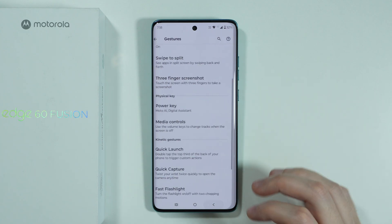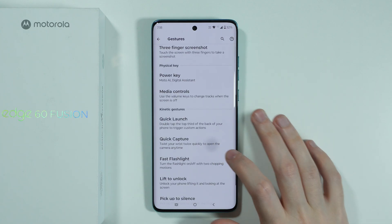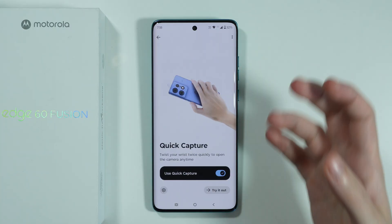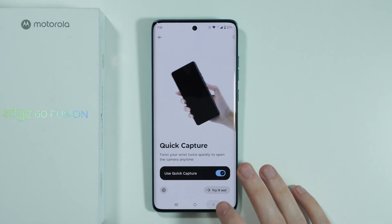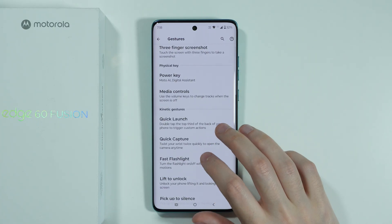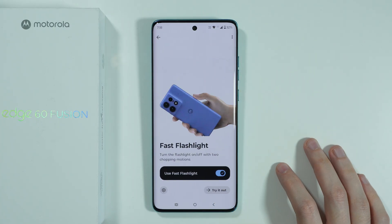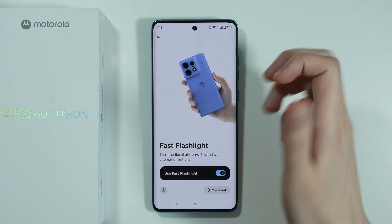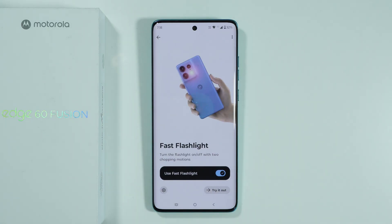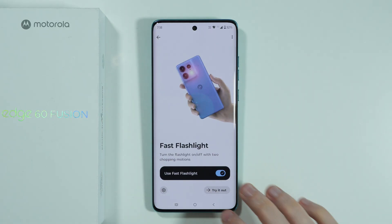We also have Quick Capture, so we can twist our phone twice in order to open the camera. We have Fast Flashlight, where you use a shaking or chopping motion — chop twice — in order to toggle the flashlight.